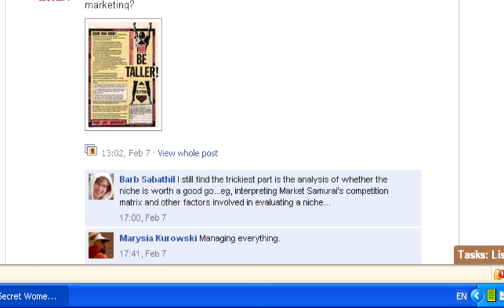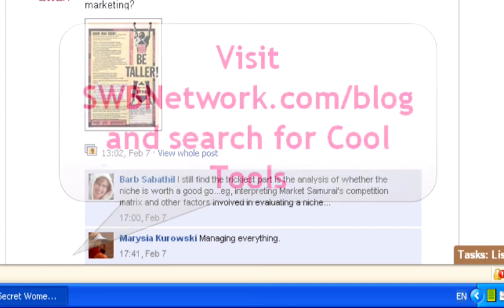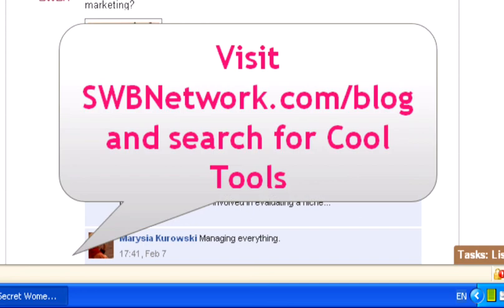If you've missed any cool tools, you can always go to our website. It's www.swbnetwork.com forward slash blog. Do a search for cool tools and you'll see all sorts of posts and videos on some of the cool tools we recommend.